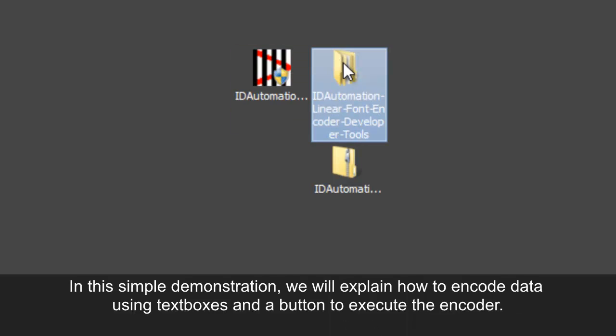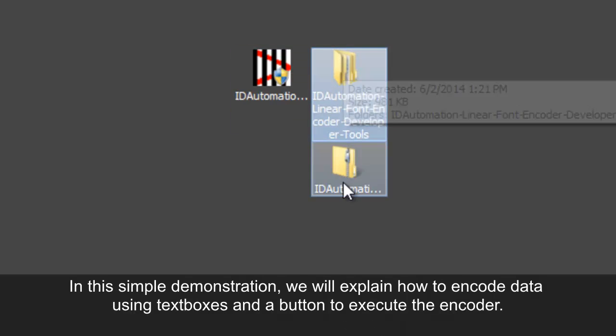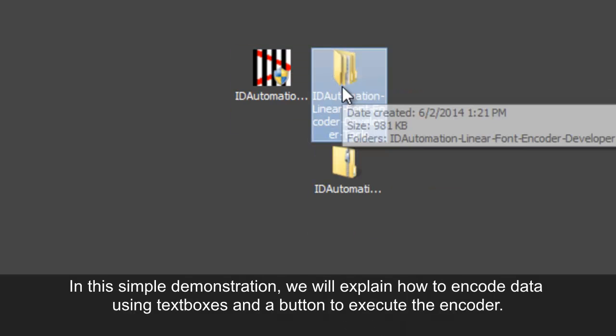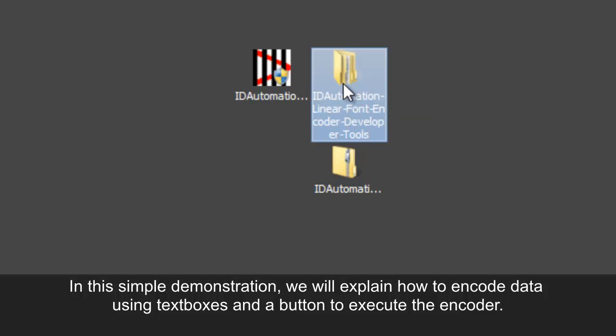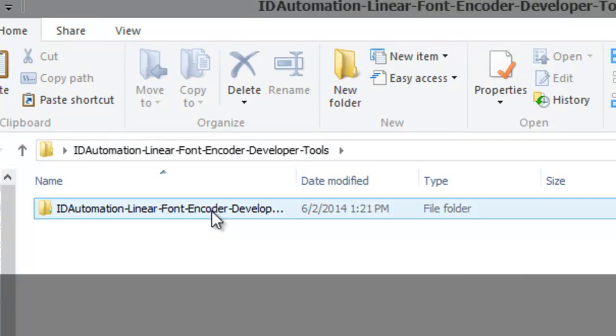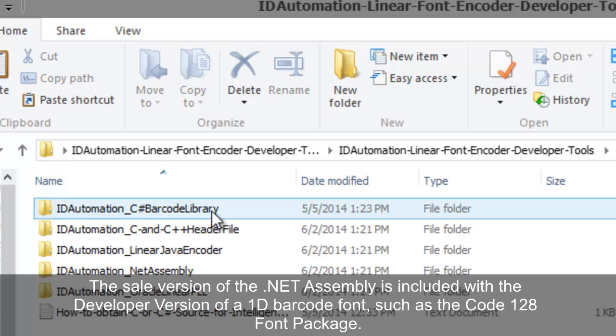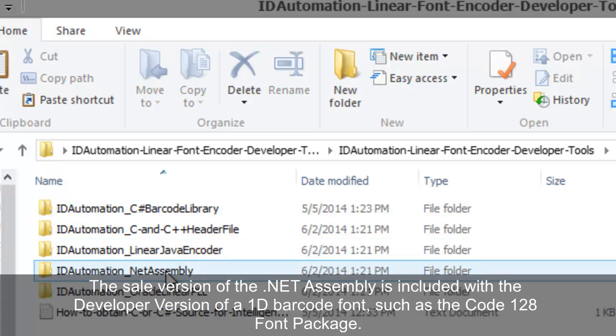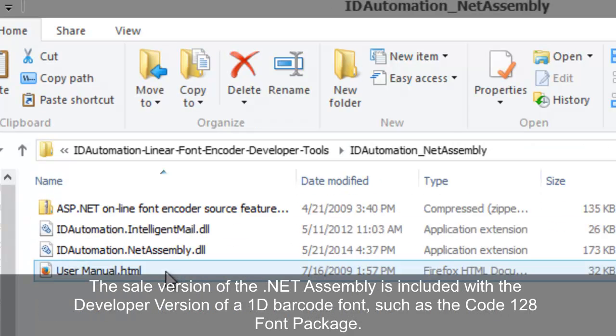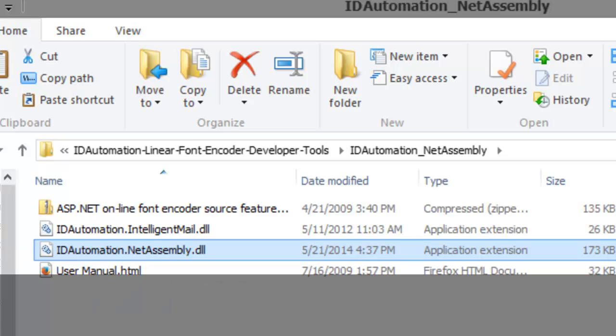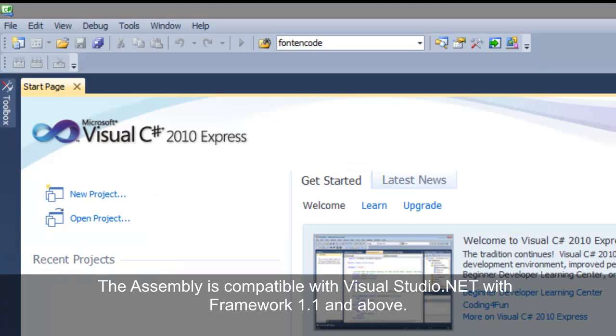In this simple demonstration, we will explain how to encode data using text boxes and a button to execute the encoder. The sale version of the .NET assembly is included with the developer version of a 1D barcode font such as the Code128 font package. The assembly is compatible with Visual Studio .NET and works with Framework 1.1 and above.